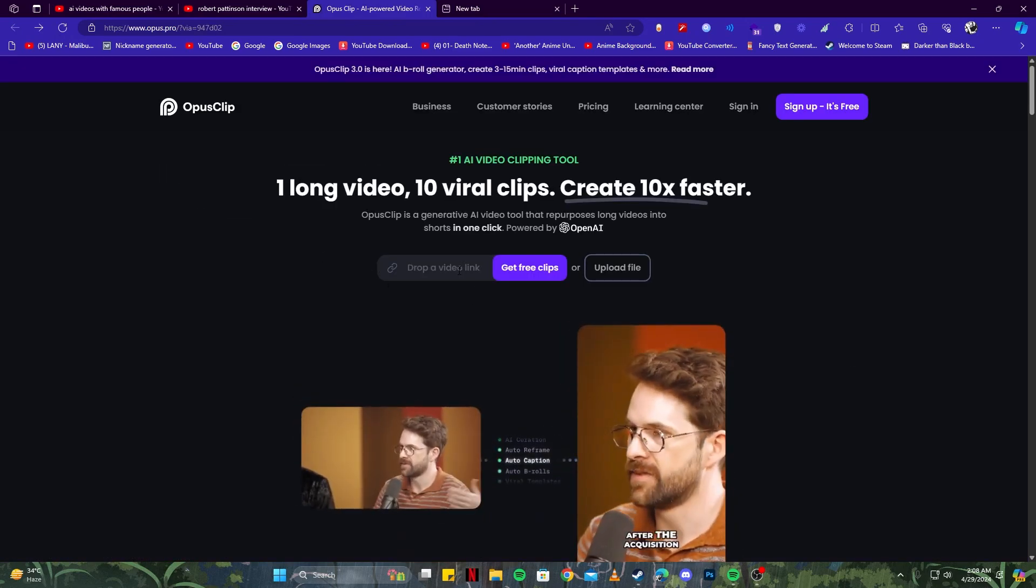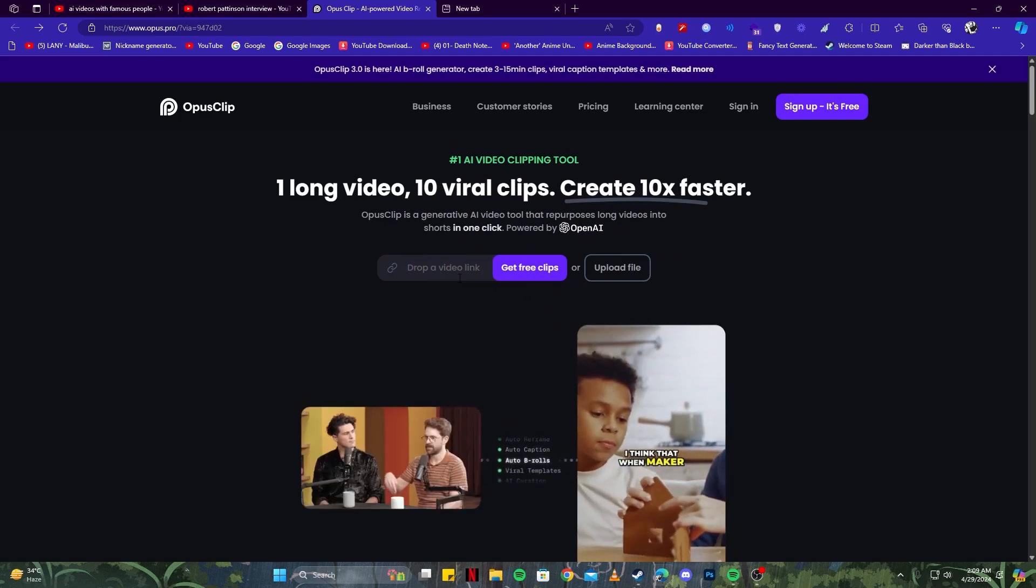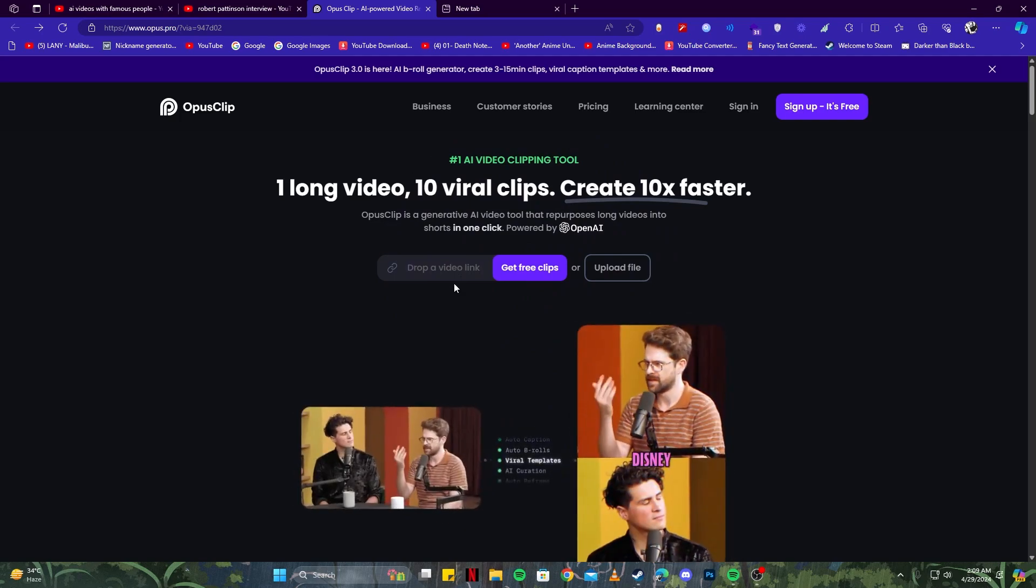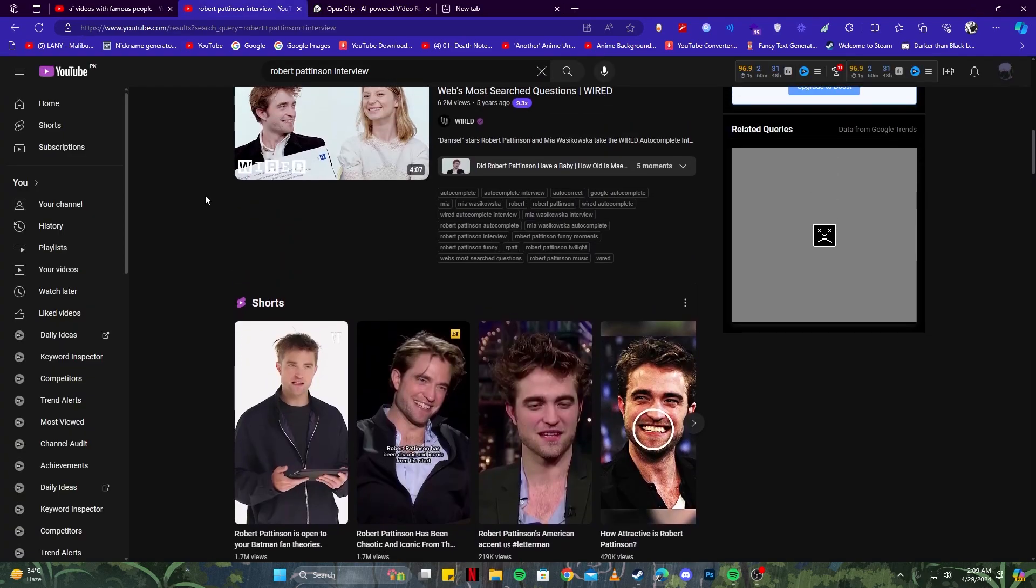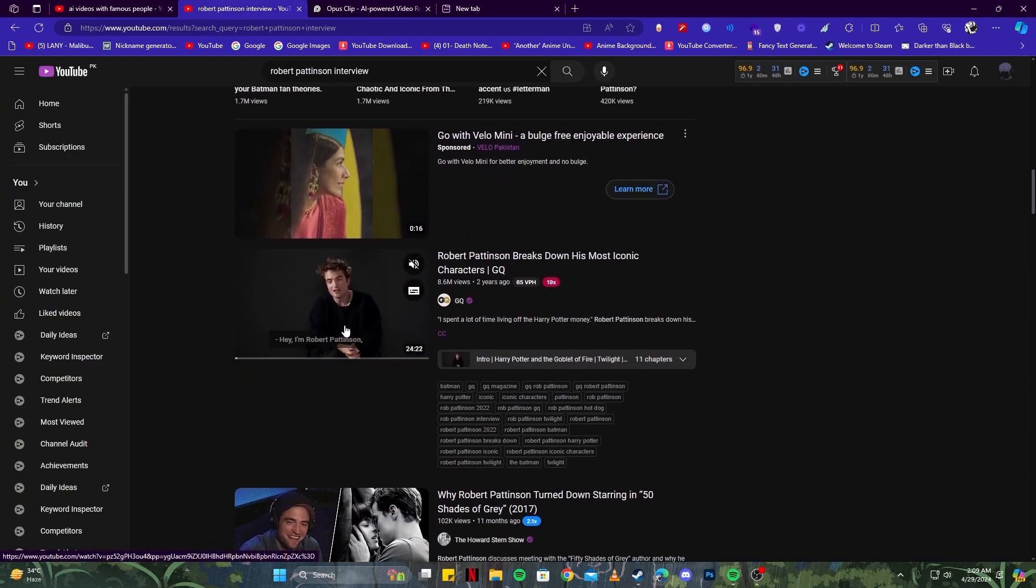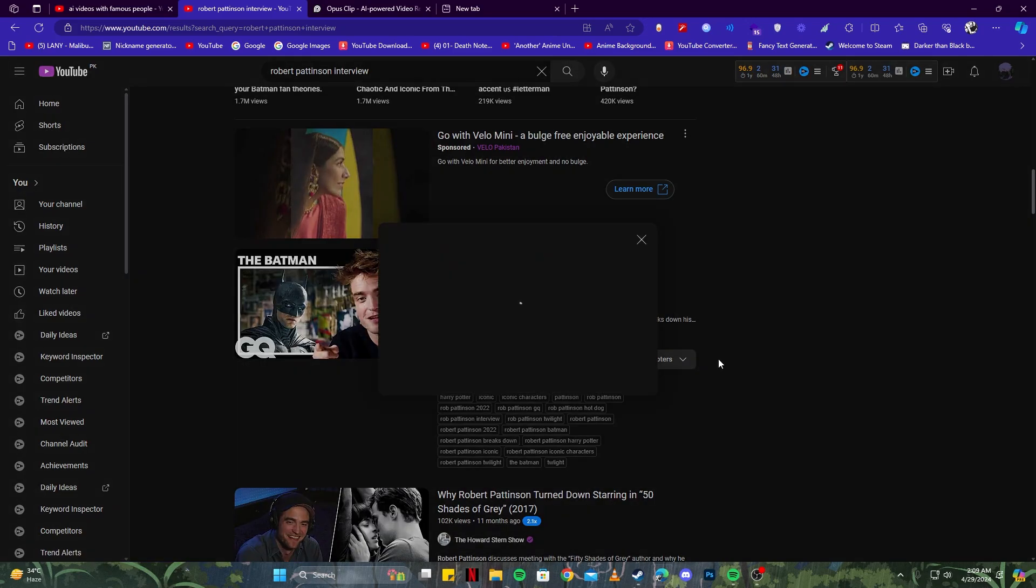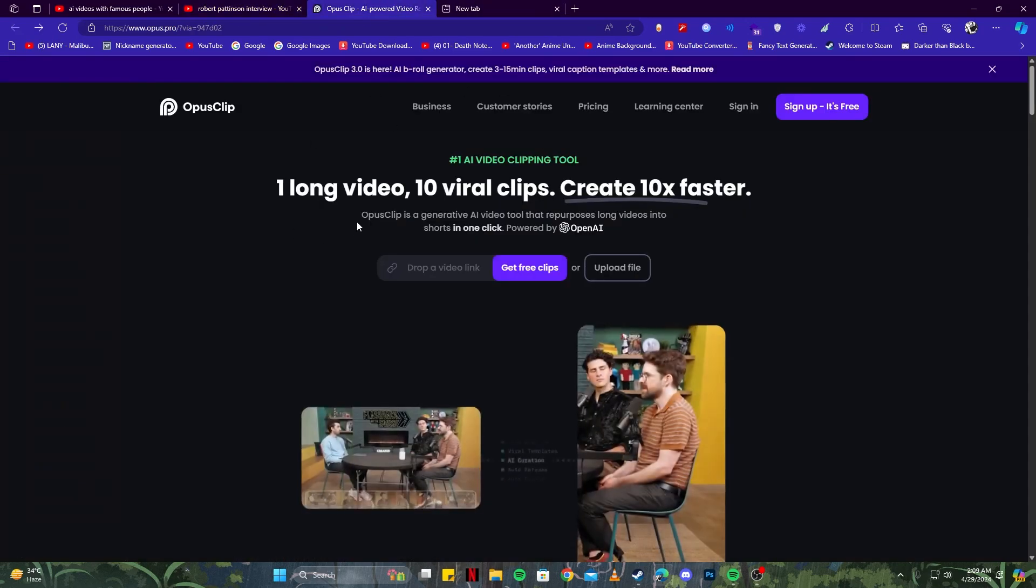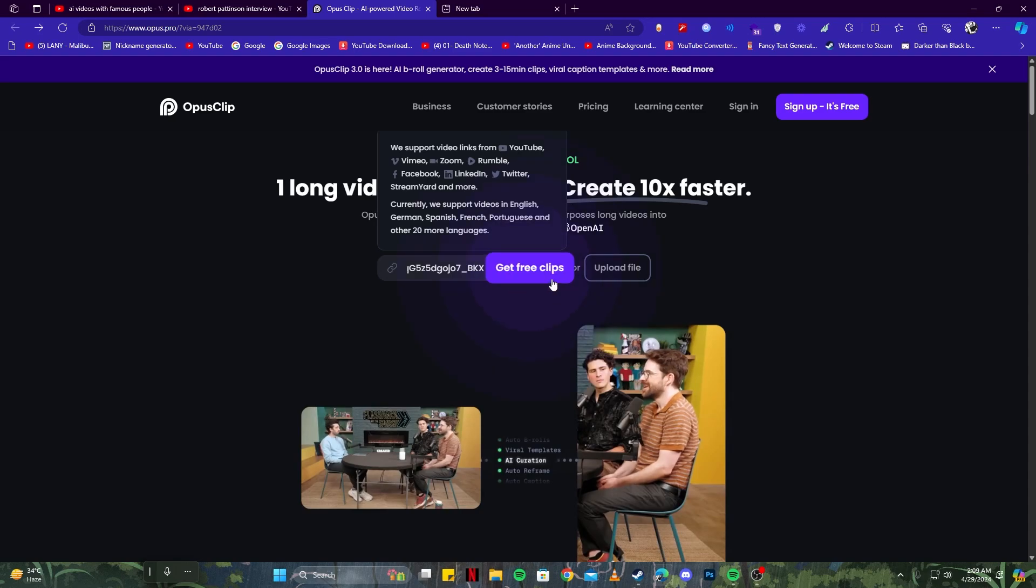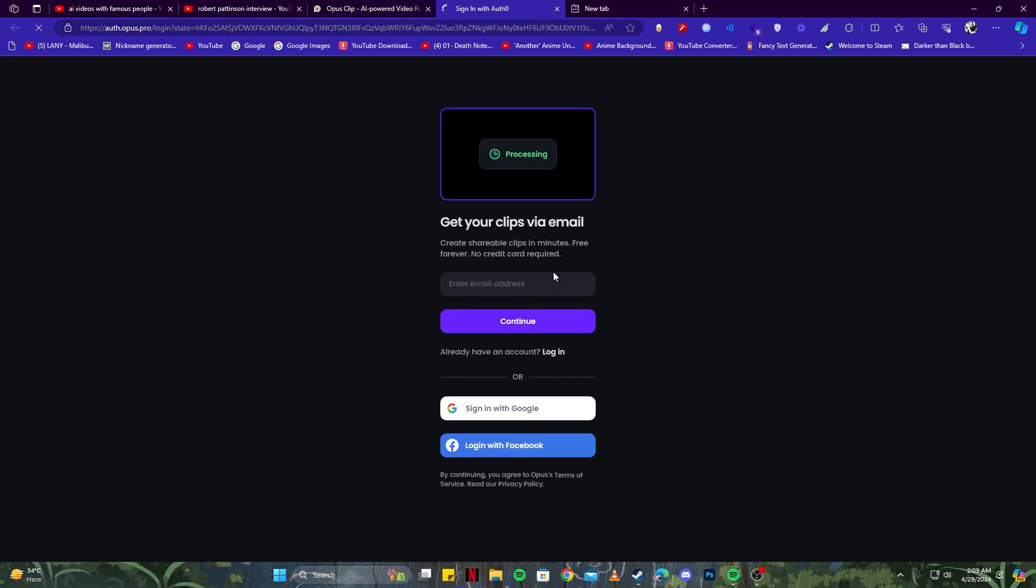Now what you have here is an option to drop your link. The link we're going to use could be from anywhere—it should be a video link—but we're specifically going to use YouTube for that. The video I'm going to use is this interview of Robert Pattinson because we can see his face clearly. I'm simply going to copy the link by clicking on this share button. I'll take this link from here. Now if I go back to Opus Pro and paste the link here...